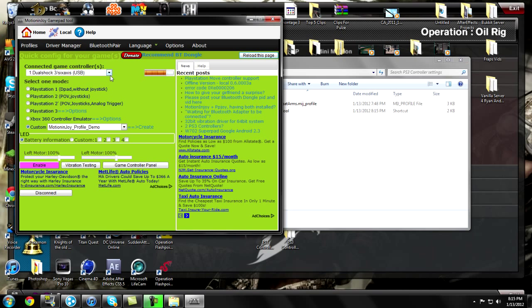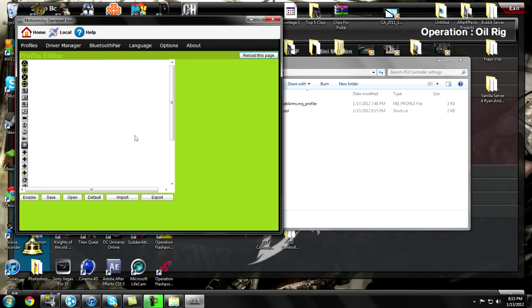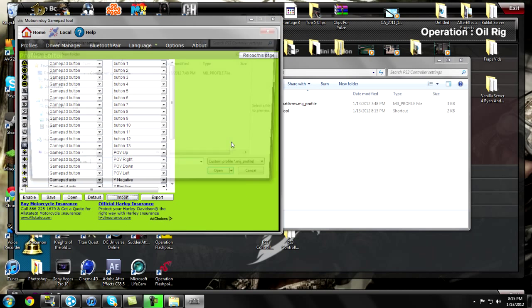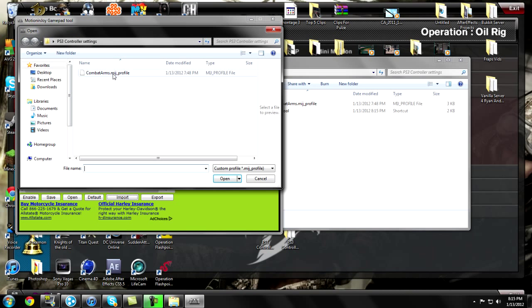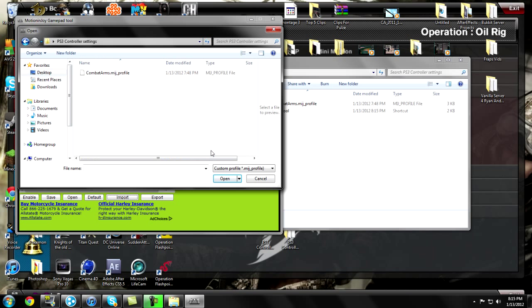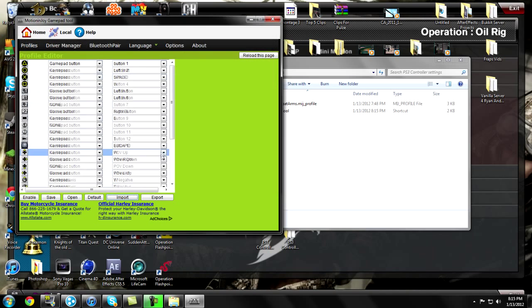Then you go to custom MotioninJoy profile demo and then you press create. From there you go to import, then you go to your desktop, PC PS3 controller settings, combat arms.mij, and that's how you get that.